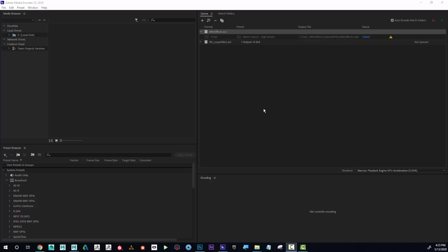This step is completely optional. This is another Adobe product called Adobe Media Encoder. What this does is it does a good job of making the file size much smaller.